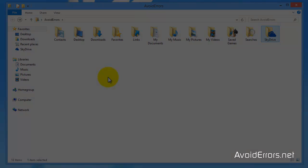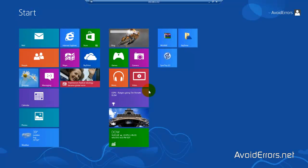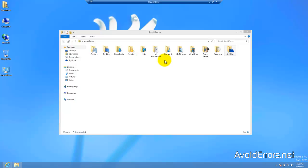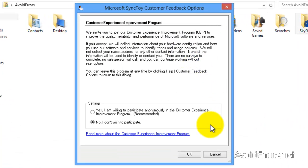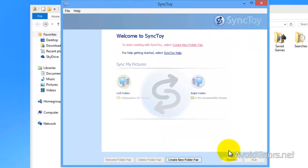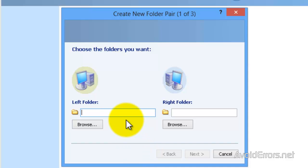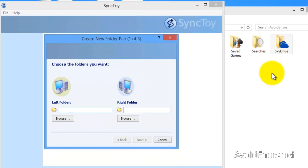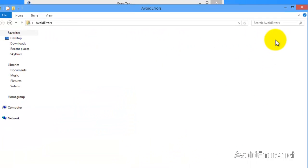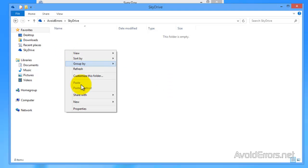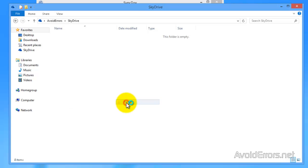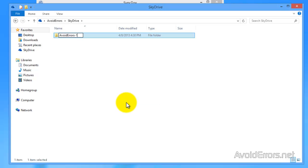I have already installed SyncToy. The link is in the description box below. I'm going to go ahead and run this and then create a new folder pair. The left folder should be any folder you wish to back up to SkyDrive or any folder you wish to sync to SkyDrive. And the right folder should be the SkyDrive folder or any subfolder in SkyDrive.